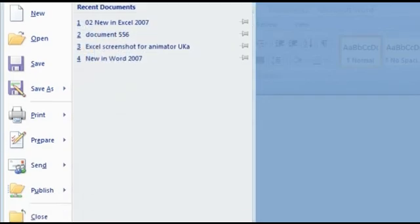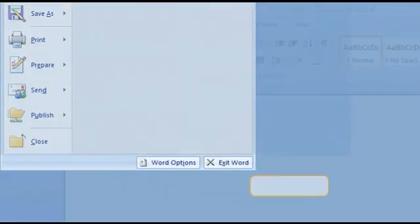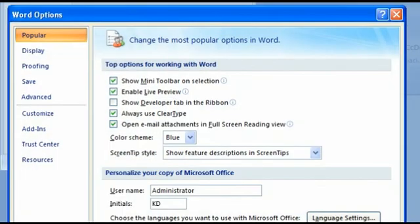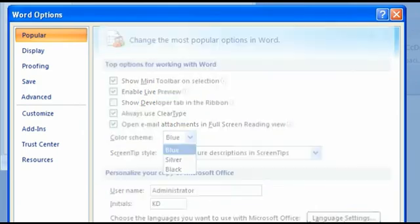The Program options are at the bottom of the Office menu. There you can, for example, change the color scheme within the category Popular.